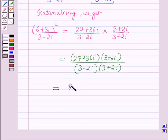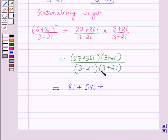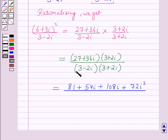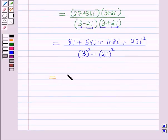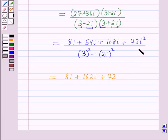Expanding the numerator: 27 × 3 = 81, plus 27 × 2i = 54i, plus 36i × 3 = 108i, plus 36i × 2i = 72i². In the denominator, applying (a − b)(a + b) = a² − b², where a = 3 and b = 2i, it becomes 3² − (2i)².